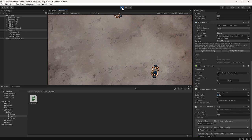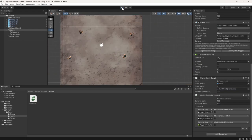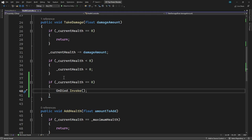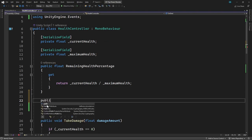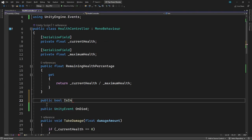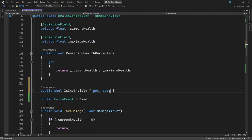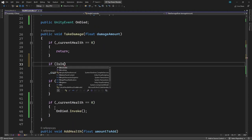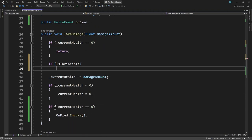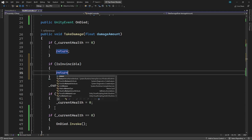To fix this, we're going to add a period of invincibility after taking damage, so the health doesn't drain so quickly. Let's stop the game and switch back to the HealthController script. In here, we'll add a public boolean property to indicate whether we can currently take damage. We'll call this isInvincible. If it is, we'll return from the method without inflicting any damage.